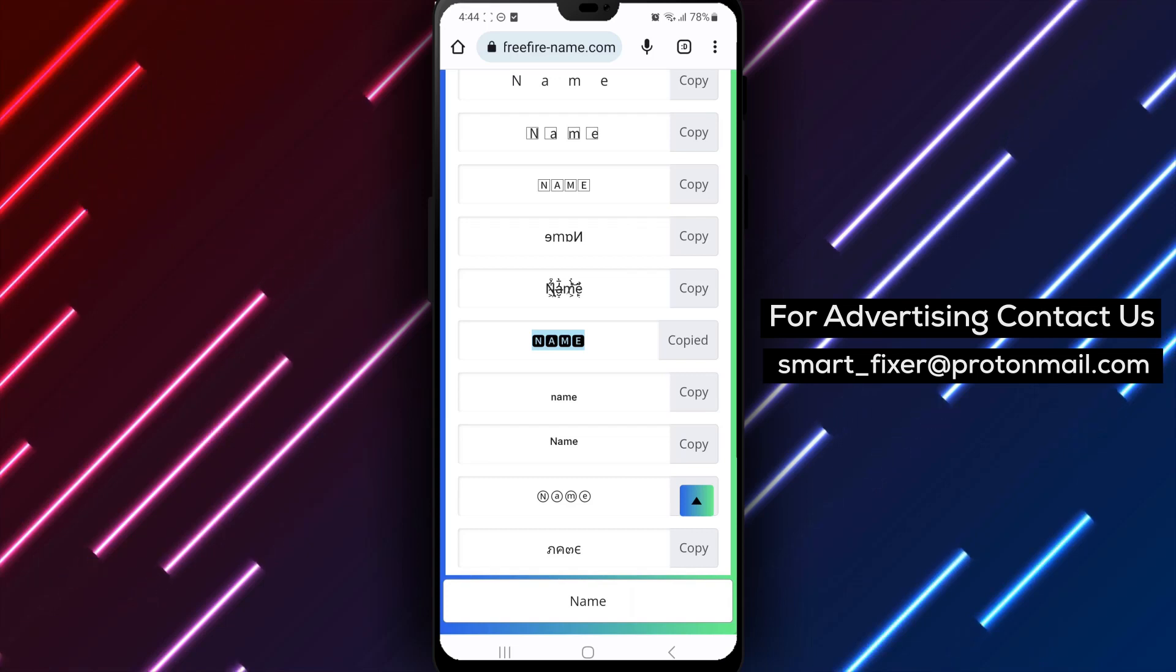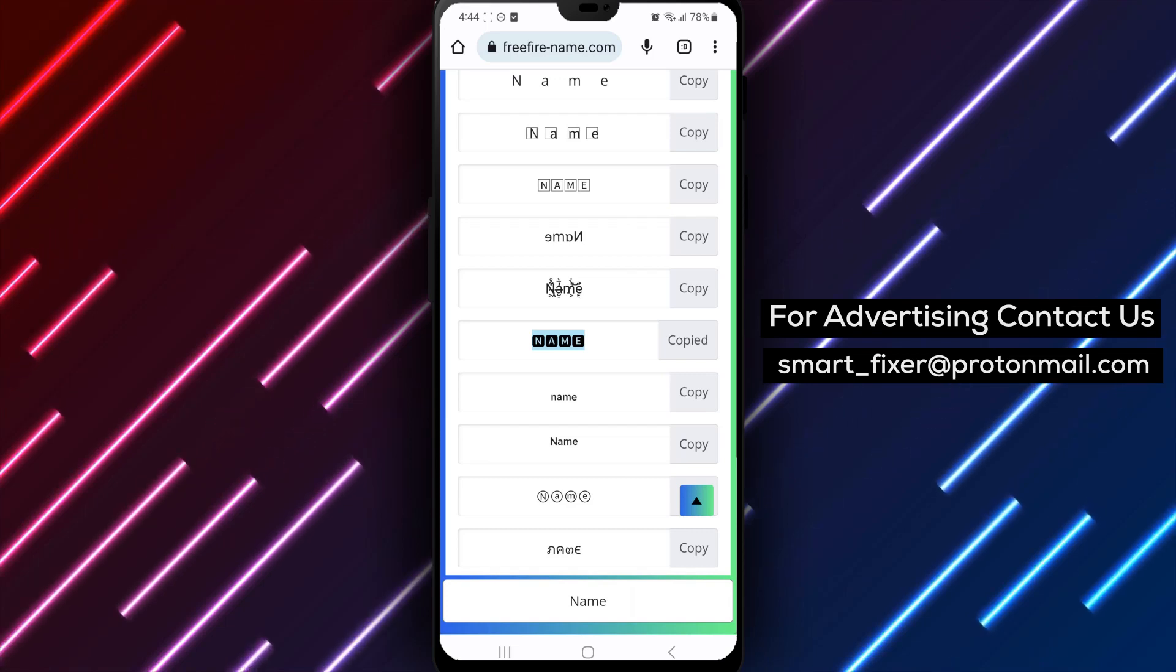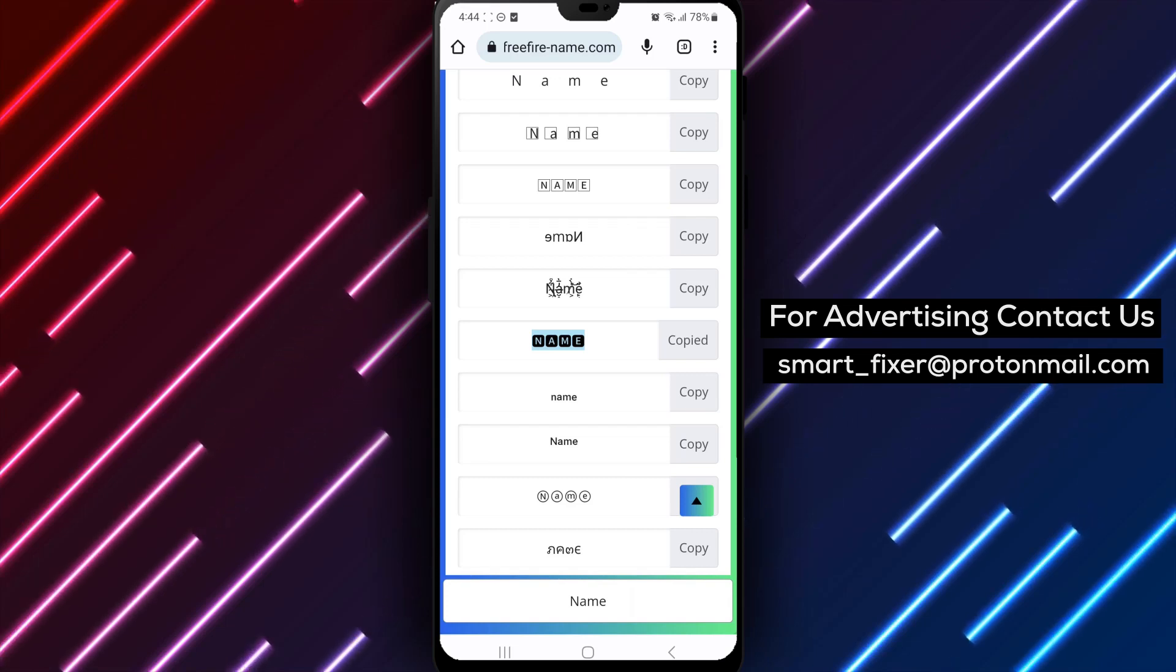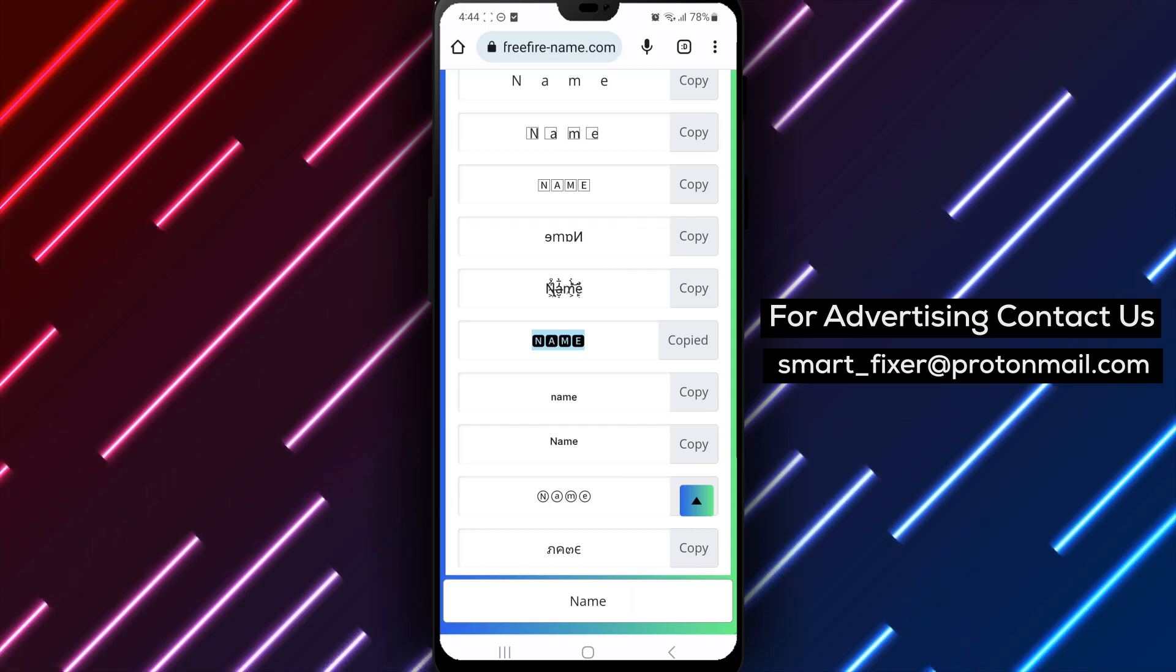Step 8. Once you're satisfied with the new name, click on the Save button to apply the changes to your Facebook profile.